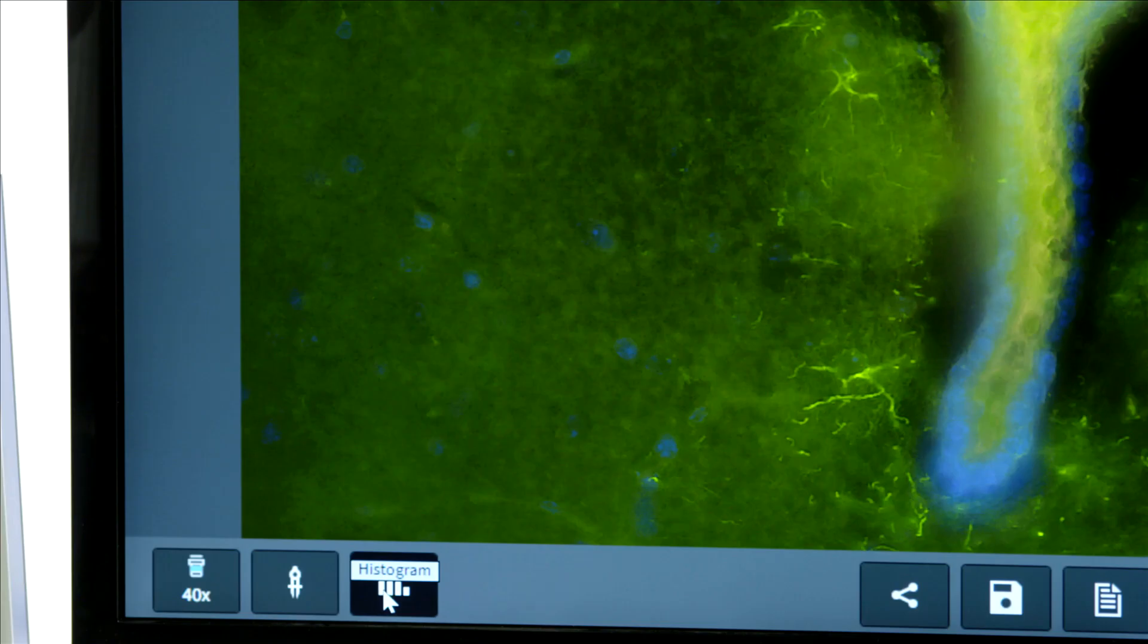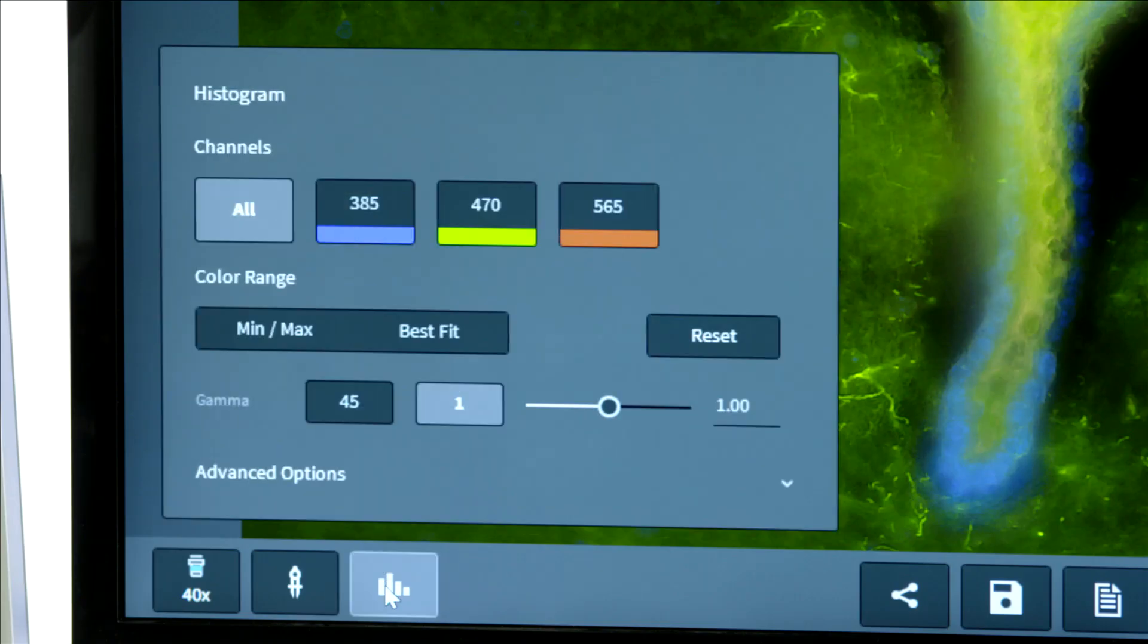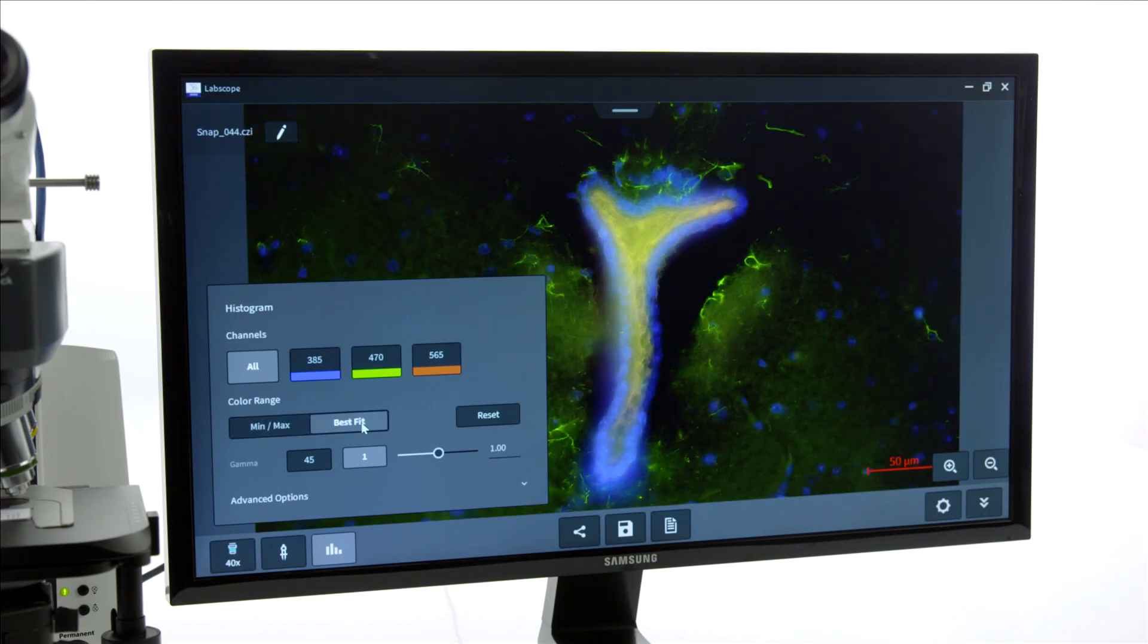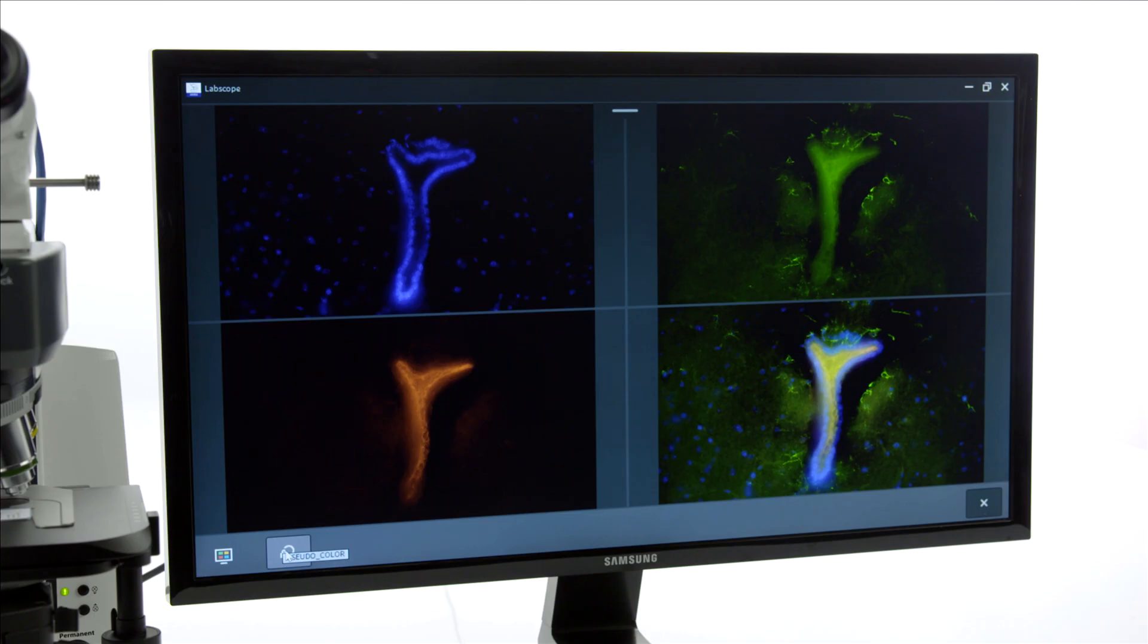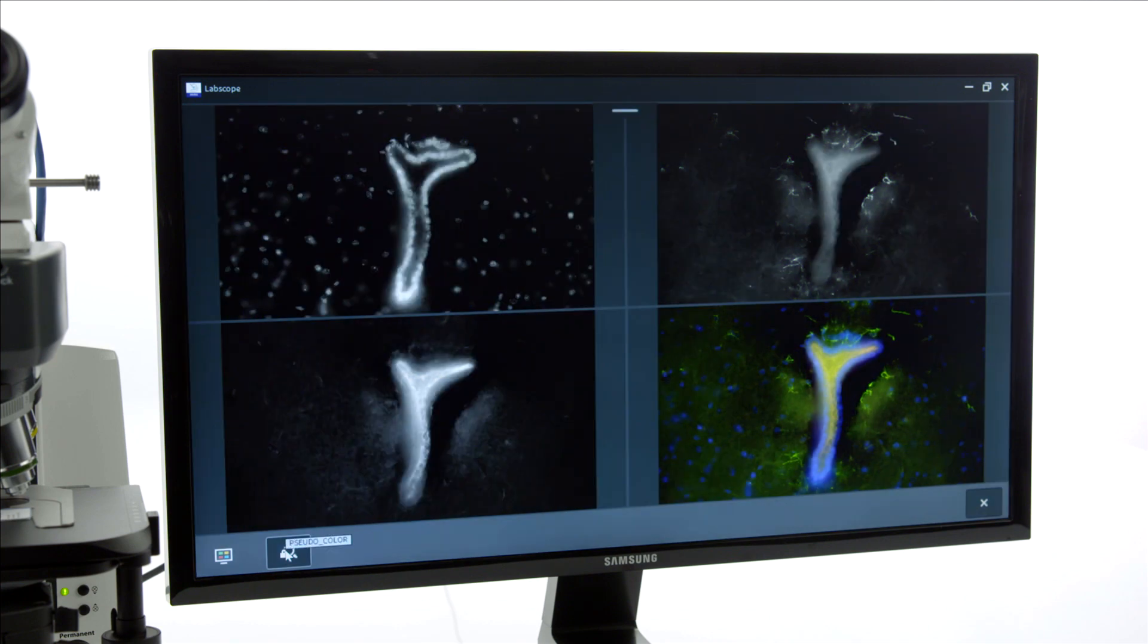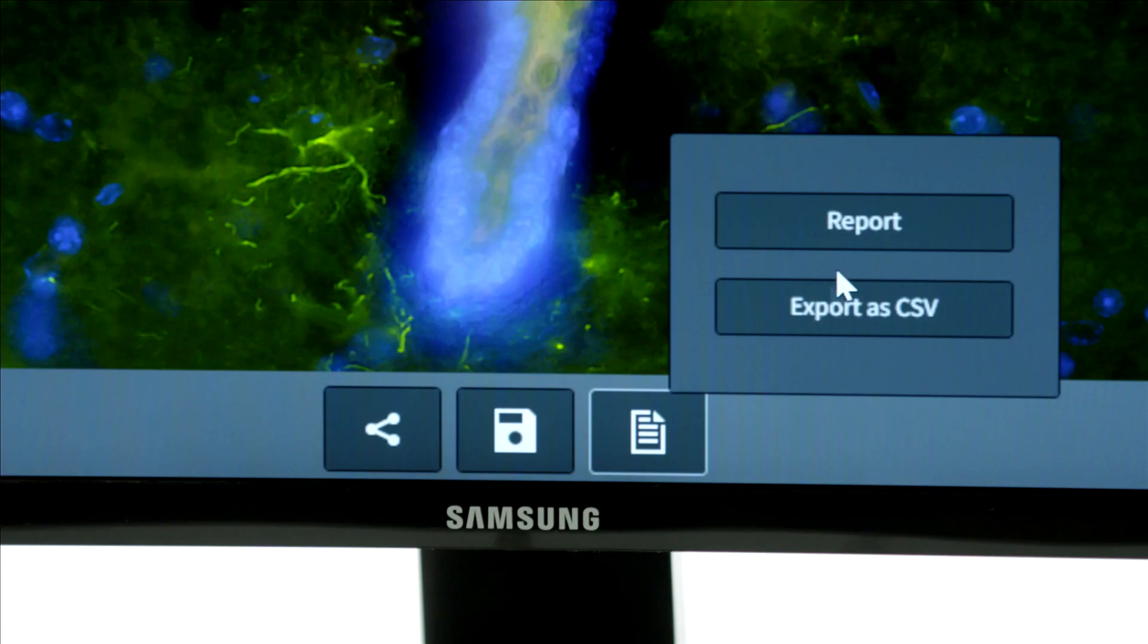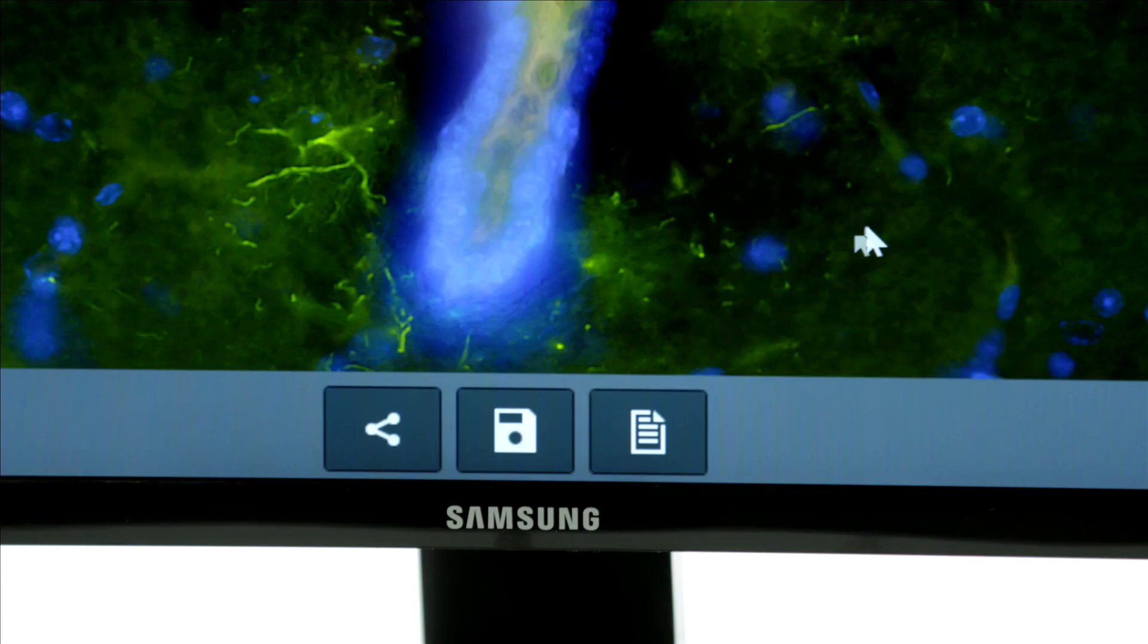With the multi-channel module in LabScope, you can adapt the histogram, compare separate channels and even include them in a report.